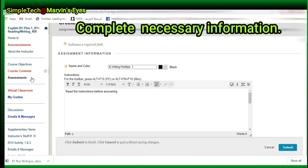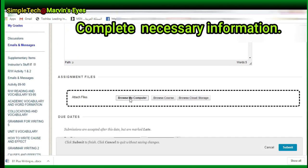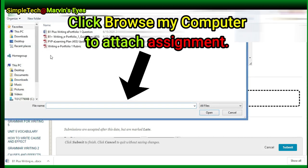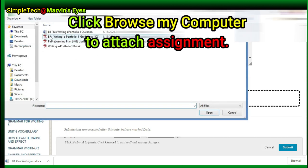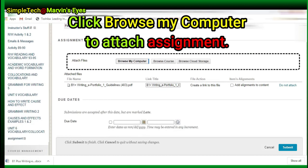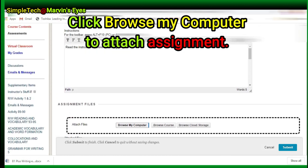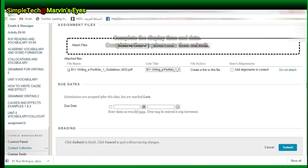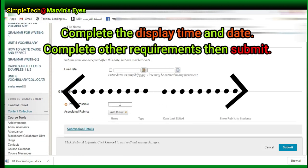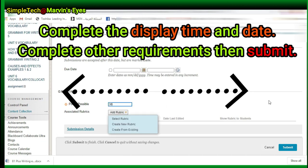Complete the necessary information being asked. Click Browse my computer to attach the assignment. Complete the display time and date, complete other requirements, then submit.